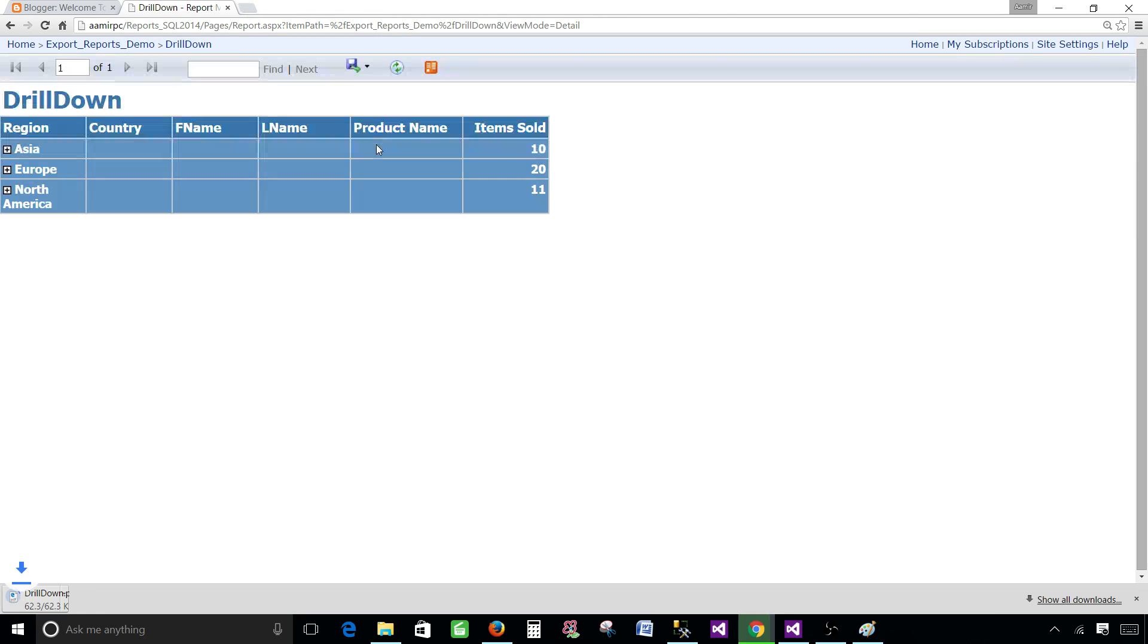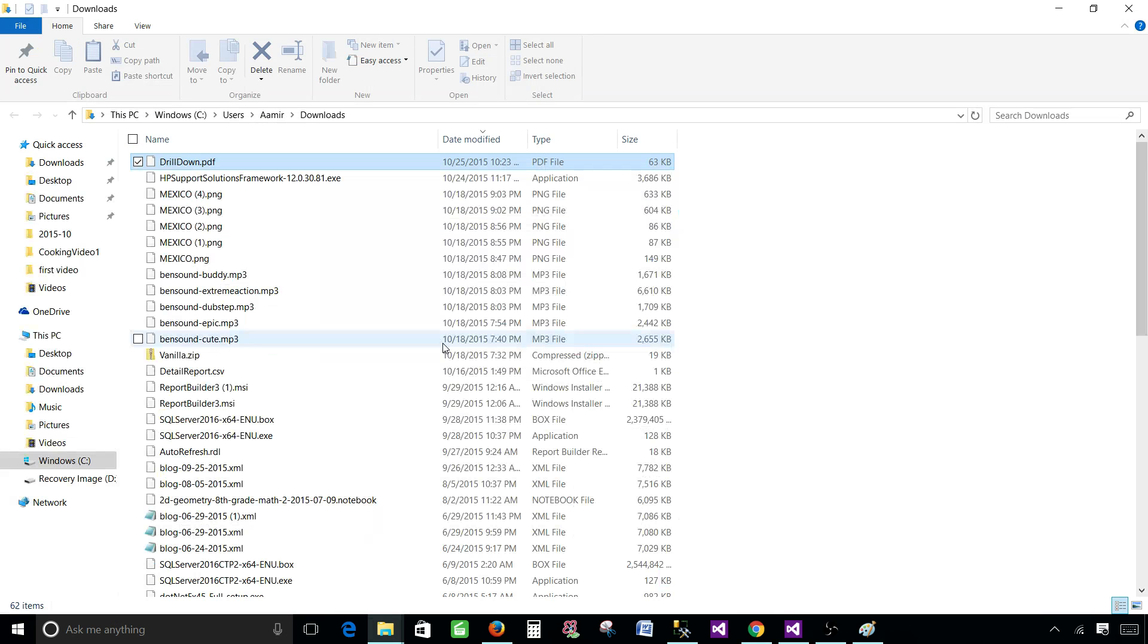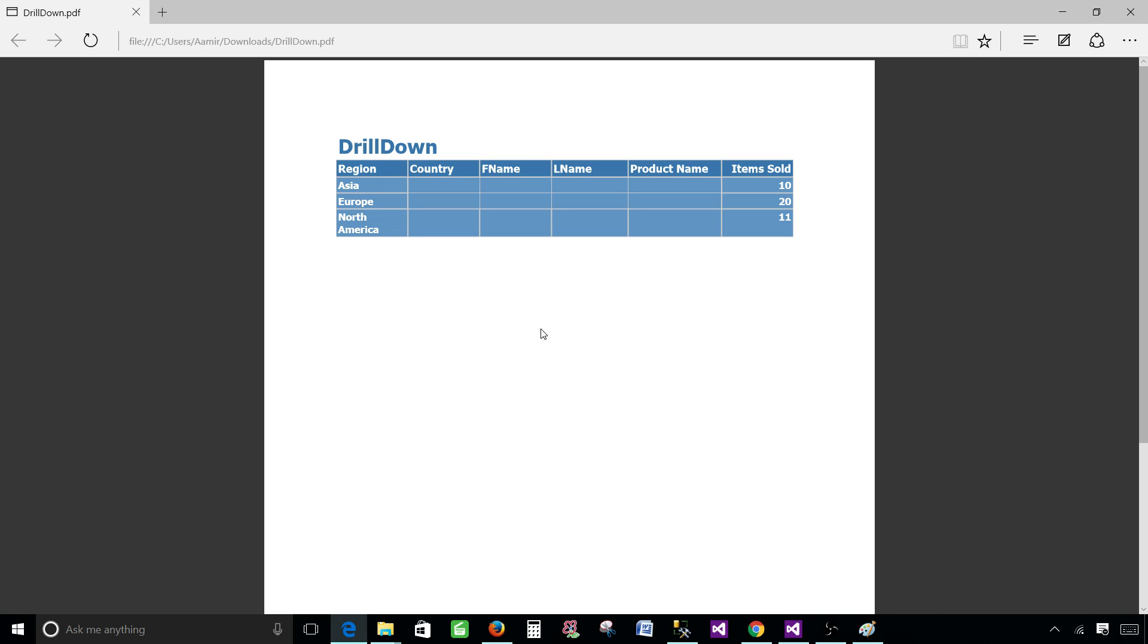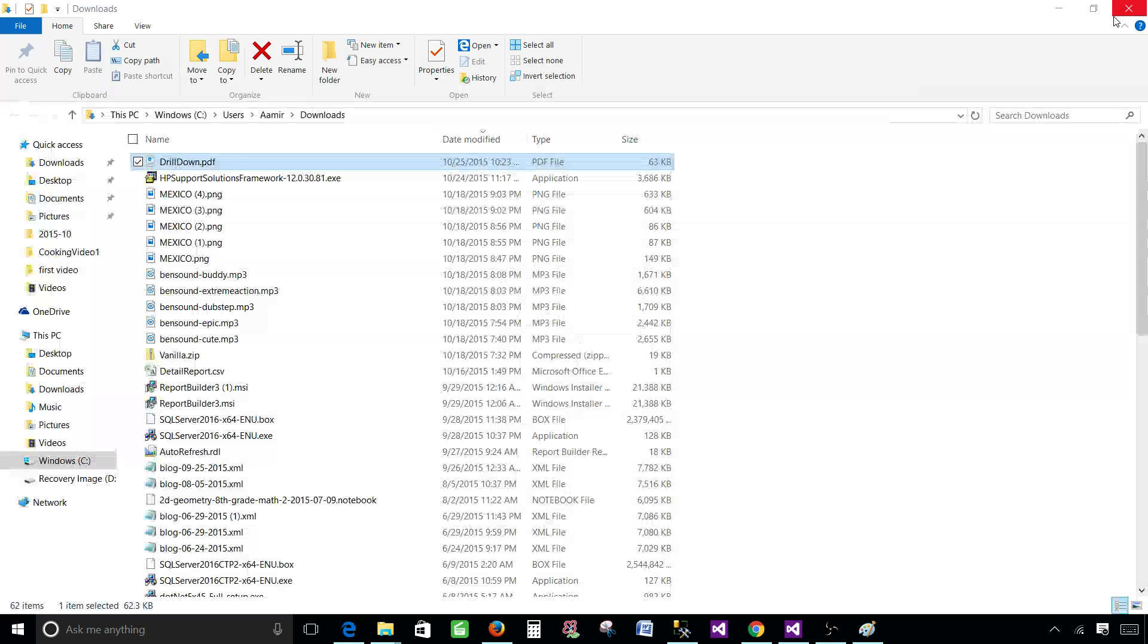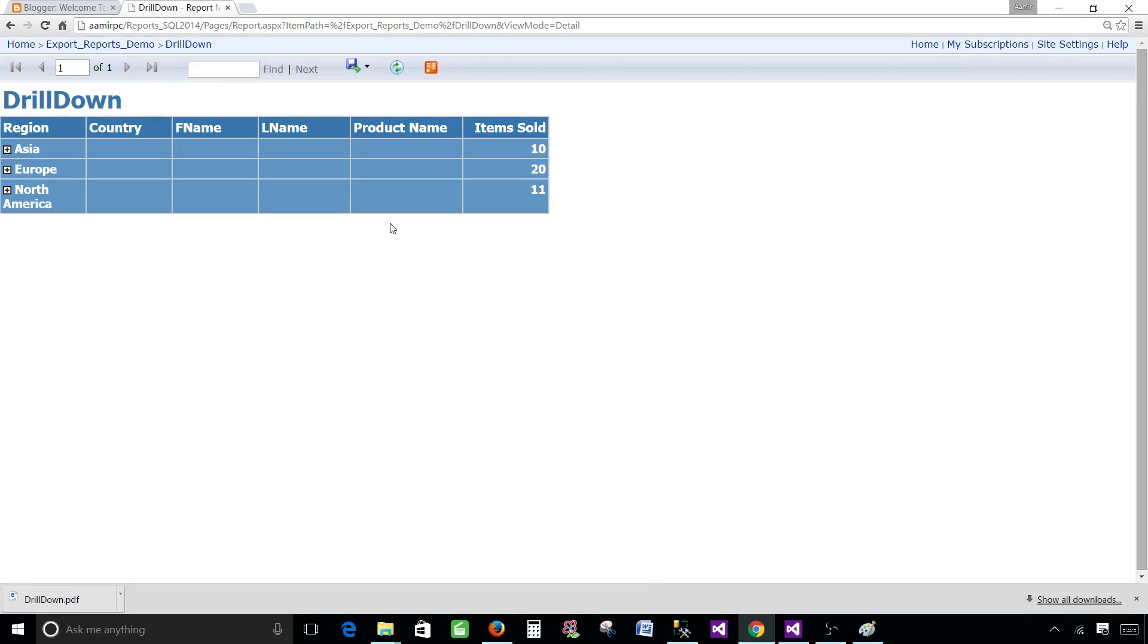So you can see now if I will drill down here I can export from here. PDF is going to ask me where you would like to save. Okay, same right here. Show in a folder.